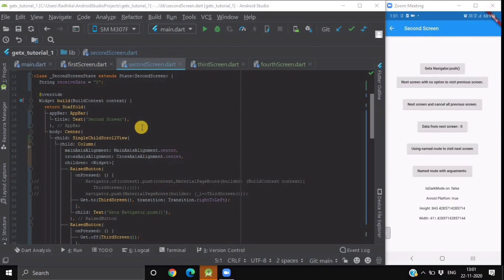To navigate from one screen to another, we simply write Get.to and inside its brackets, we write the screen name. In our second screen, we have multiple buttons, and we will see the different types of routing functions provided by the GetX package. If you are new to our channel, please subscribe and click on the bell icon to stay notified for our latest videos.